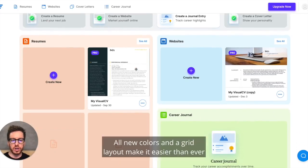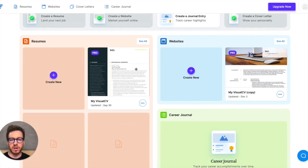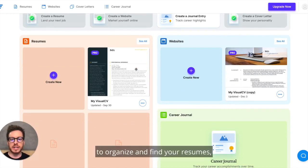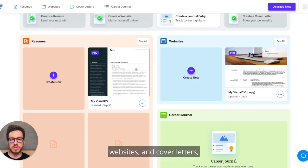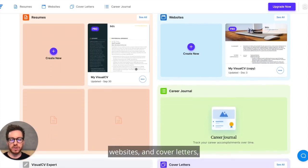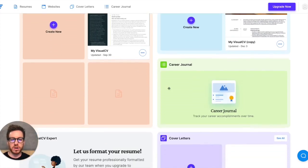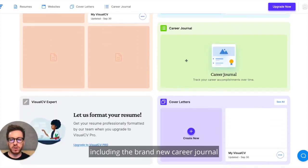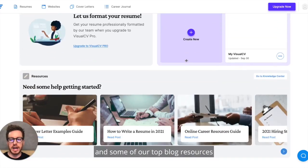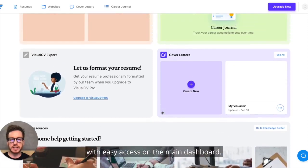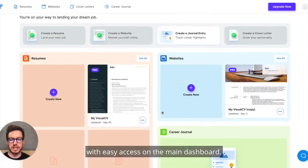All new colors and a grid layout make it easier than ever to organize and find your resumes, websites, and cover letters, including the brand new career journal and some of our top blog resources with easy access on the main dashboard.